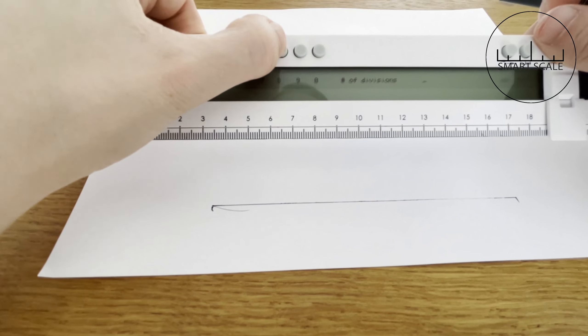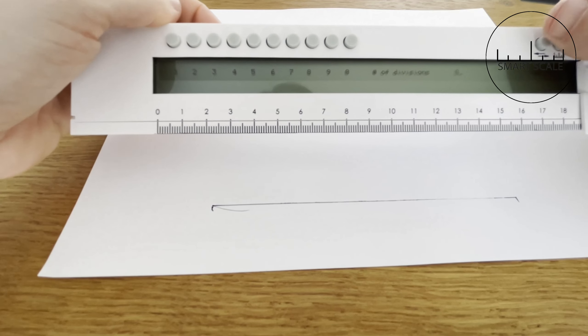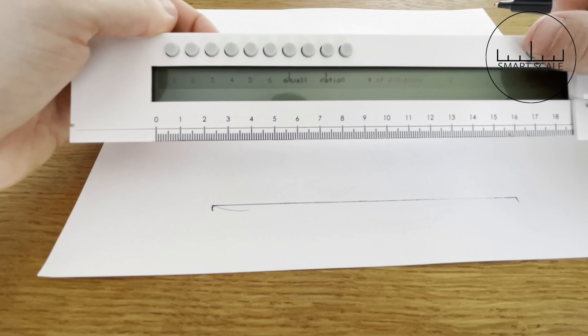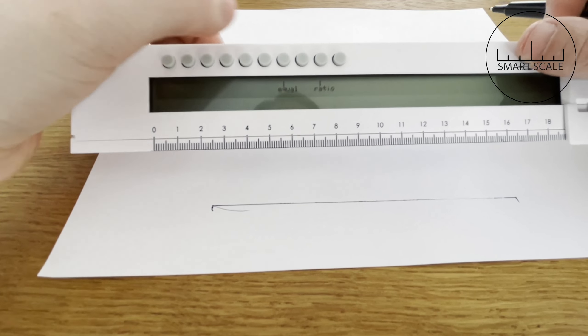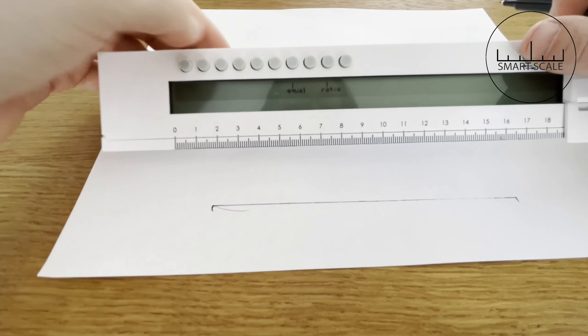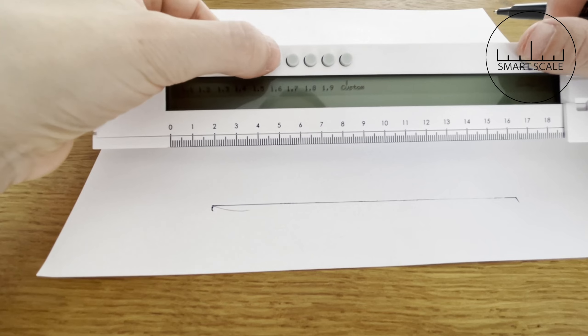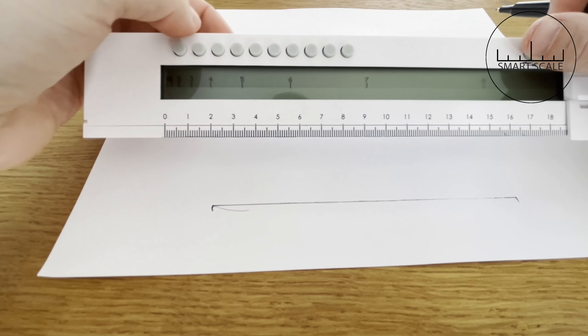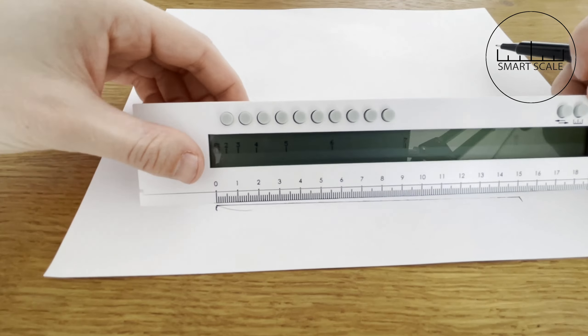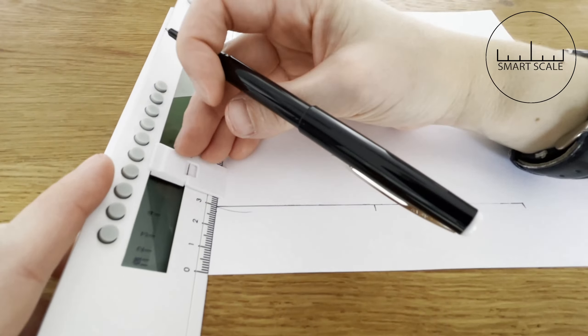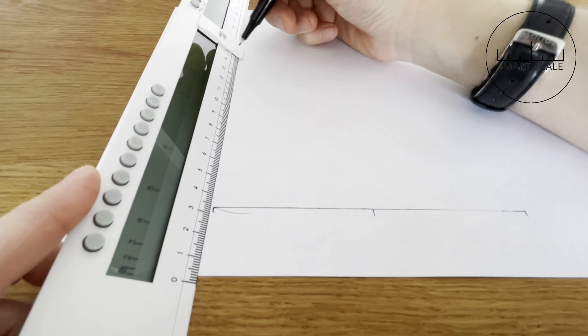Then it asks me for the amount of divisions. I say 8 and select ratio and what ratio I want the divisions to be at. I say 1.6 just to get close to the golden ratio.